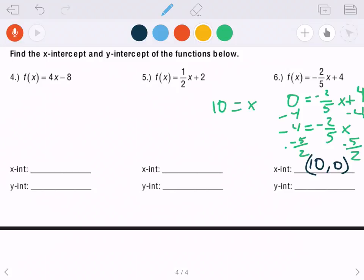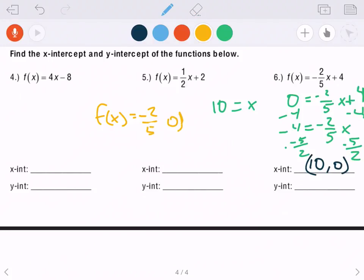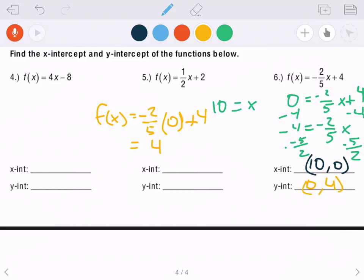Now for the y-intercept of the same function, I'm solving for f(x), which you can think of as y. I plug in zero for x, since the y-intercept always has zero in the x part of the ordered pair. Negative two-fifths times zero is zero, so f(x) equals 4. The y-intercept is the point (0, 4).